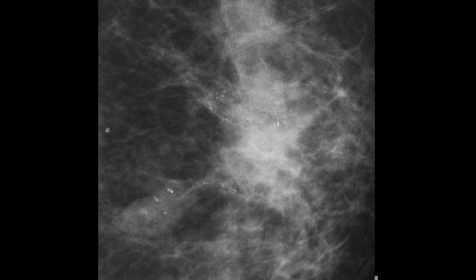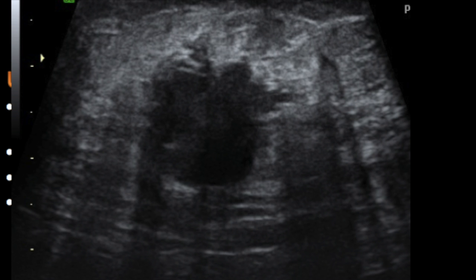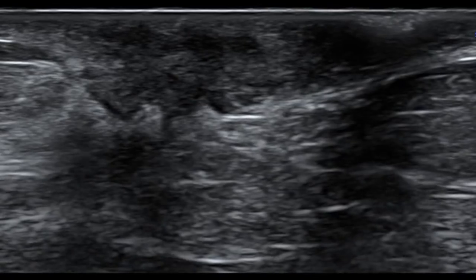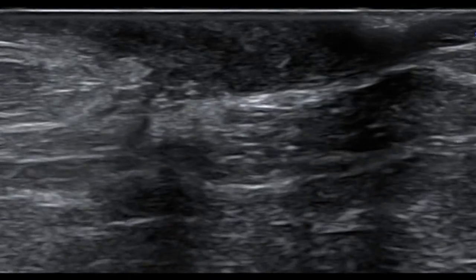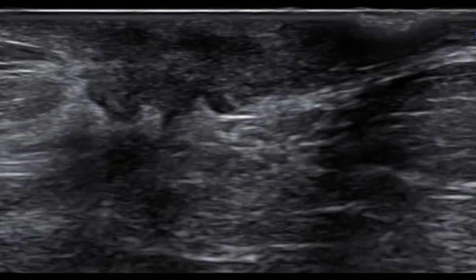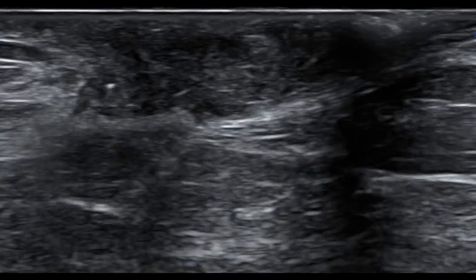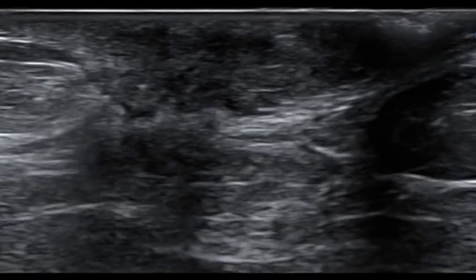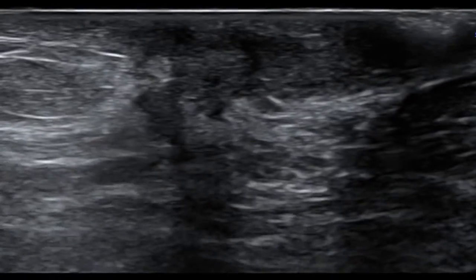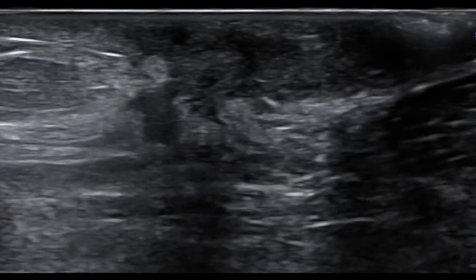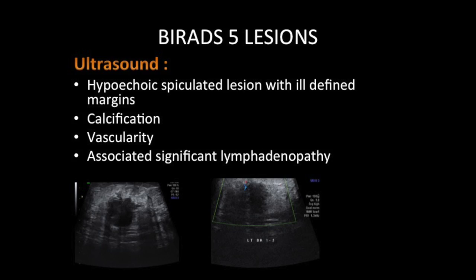On ultrasound, they appear usually as hypoechoic mass lesions with irregular ill-defined margins. Calcification may or may not be seen. Vascularity may be seen in most cases. Associated significant lymphadenopathy may also be seen.